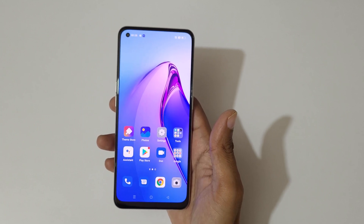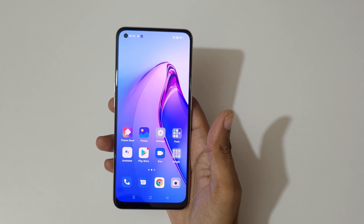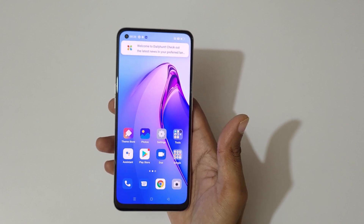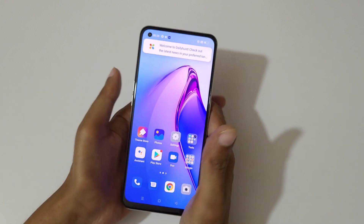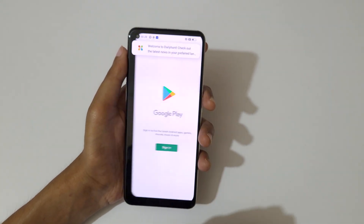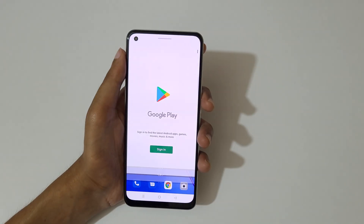Hey guys, welcome to my channel. In this video I'm going to show you how to use split screen in the Oppo Reno 8 5G smartphone. To use it, first open an application, then slide up your three fingers like this to go into split screen mode.